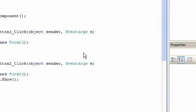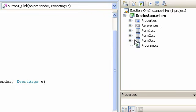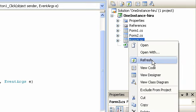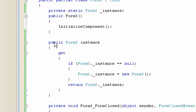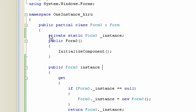Then I mark Form 3. We set Form 3 and it shows the Form 3 instance as a single instance. Then we have to look and get the Form 3 instance in this variable.